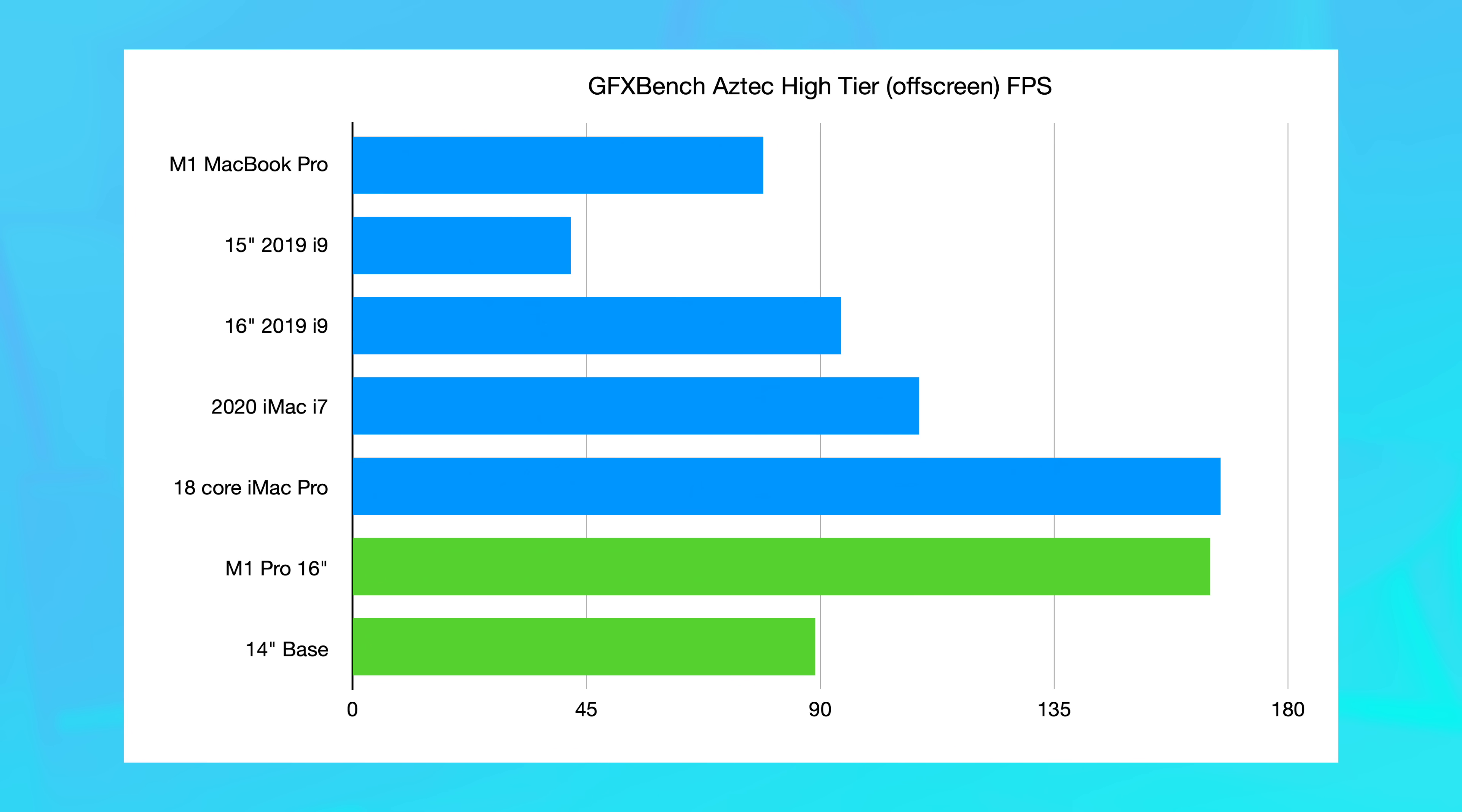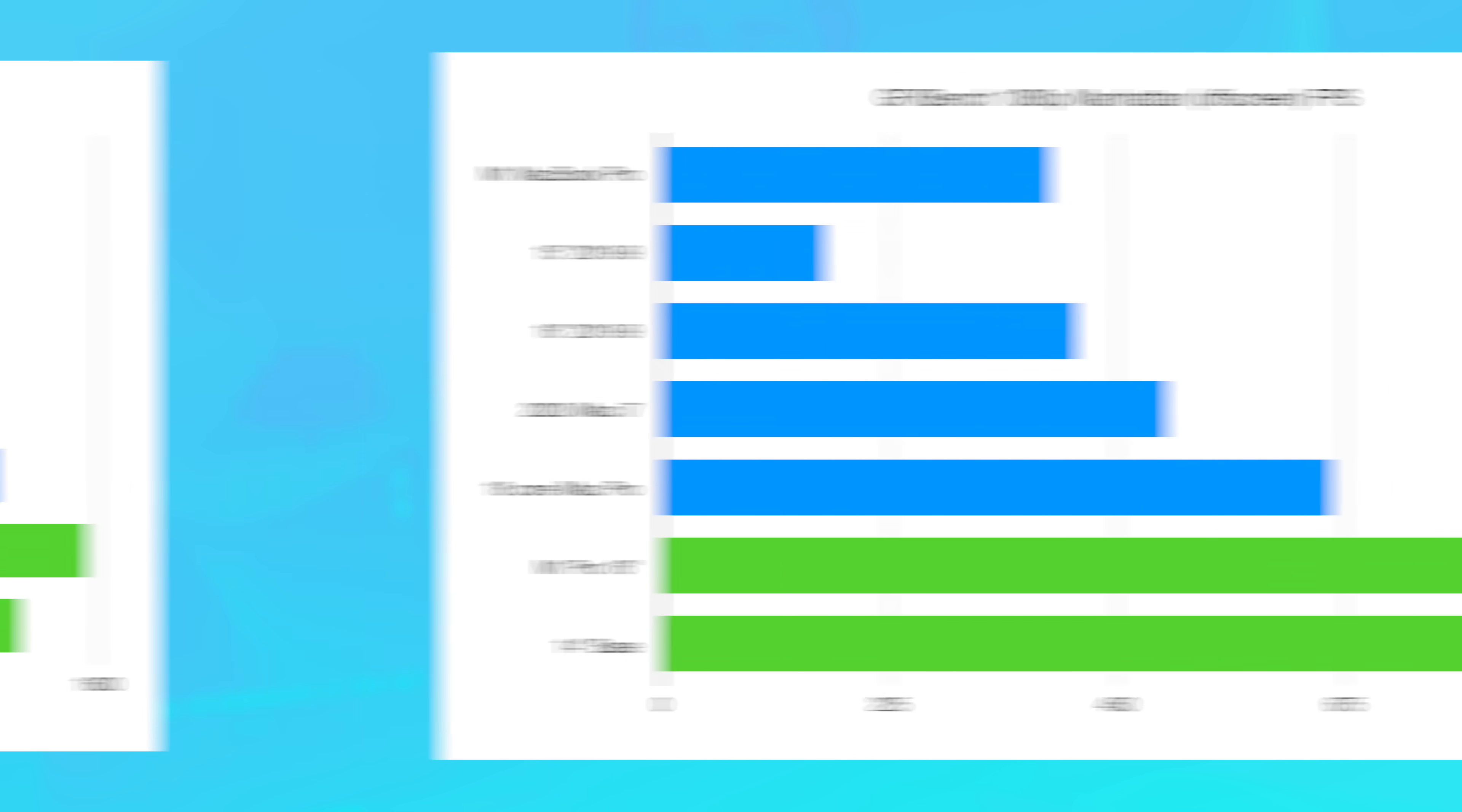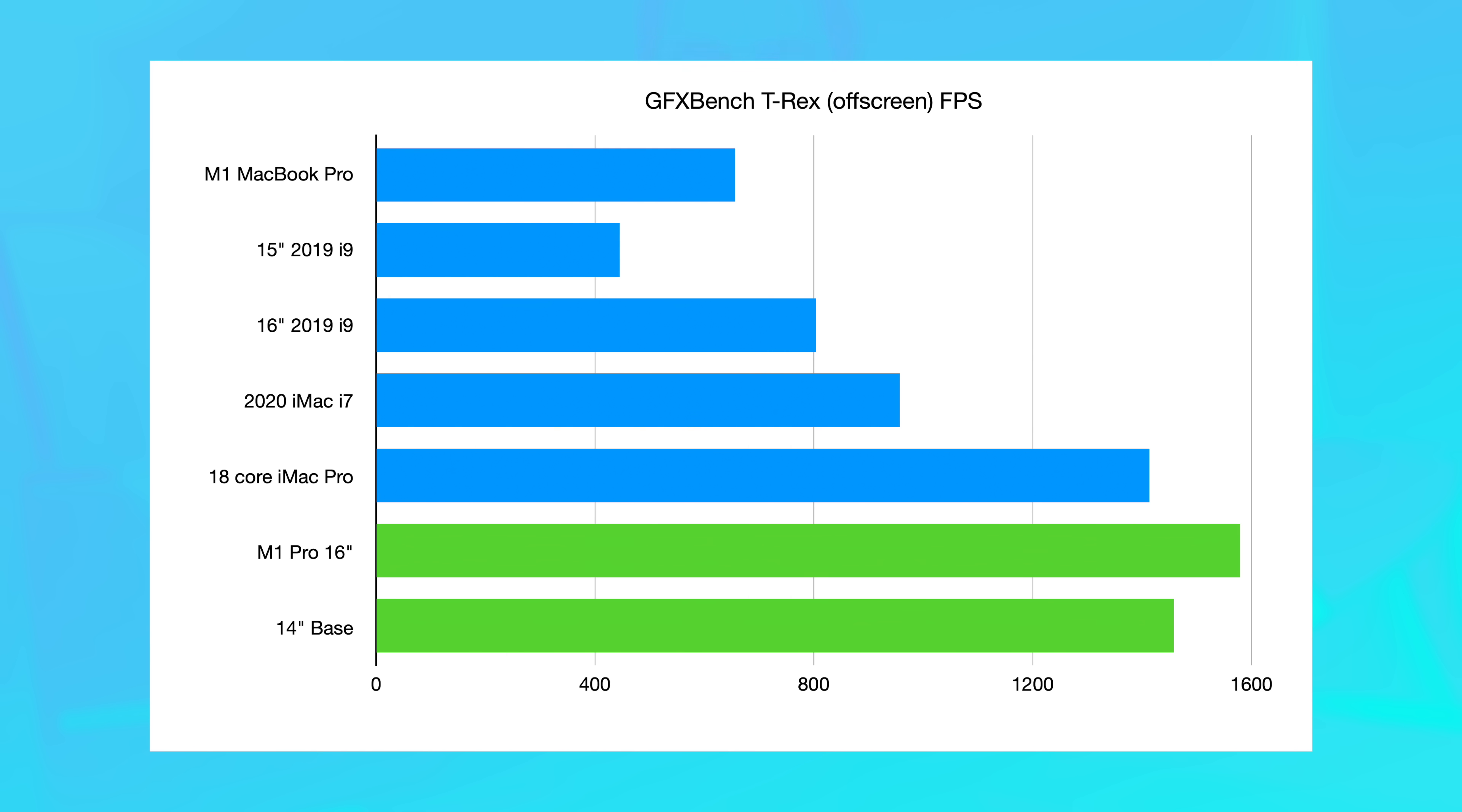Now, moving on to GFX Bench for some graphics tests, which I was really curious about with the 14-core GPU, we had a bit of a mixed bag. So for the Aztec high-tier off-screen test, we scored 89 FPS, just 10 higher than the 13-inch M1 MacBook Pro, and significantly less than the 165 FPS in the 10-plus-16 M1 Pro 16-inch. But then in the Manhattan 1080p off-screen test, we scored 817 FPS, completely annihilating the 384 from the 13-inch and getting quite close to the 16-inch. And we had a similar story in the T-Rex off-screen benchmark, 1458 compared to 1579, and absolutely smoking the 656 of the 13-inch MacBook Pro. The Aztec high-tier benchmark seems to be a little bit of a curveball, but by and large, this seems to be keeping up fairly well with the 16-core GPU, and in most cases, demolishing the M1.